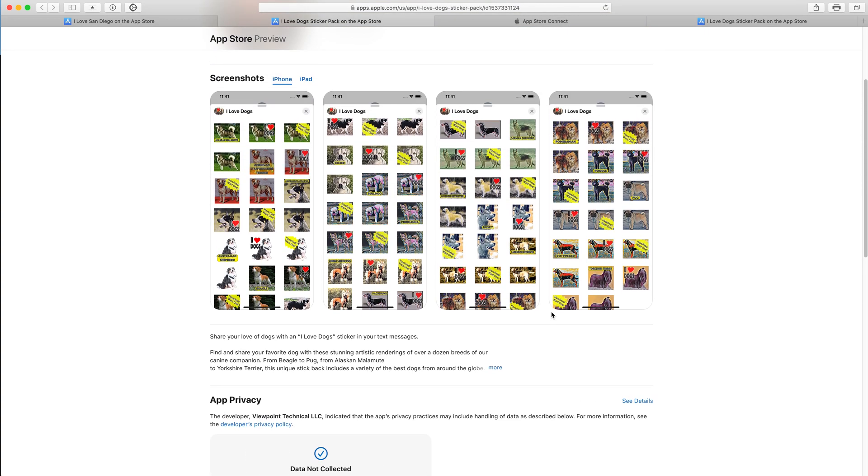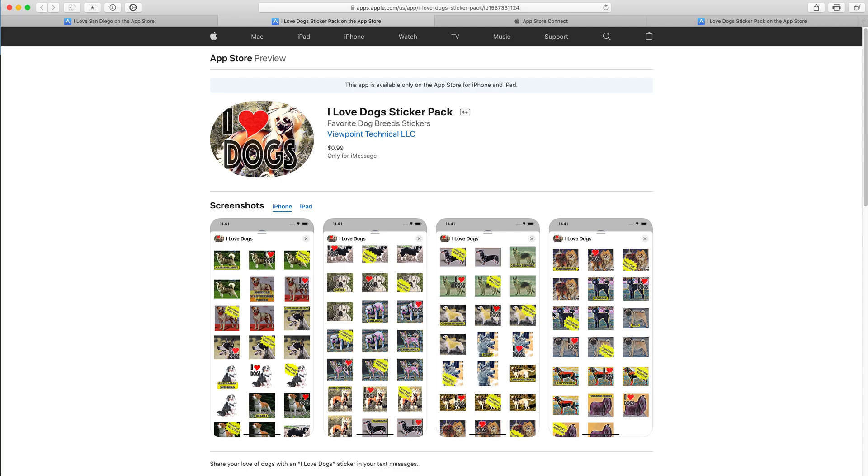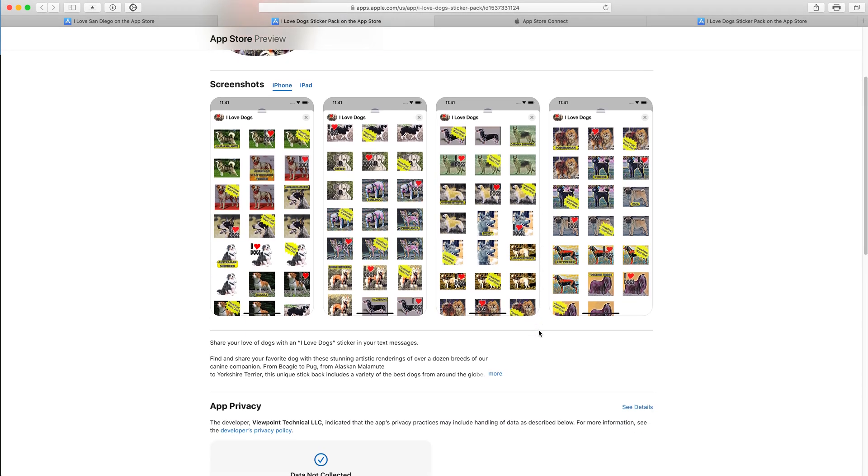Part of that process is to submit our privacy policy details. Now, the thing with a sticker pack, the app doesn't collect any information. It just sends the stickers to the recipients and doesn't get anything back from it. So we don't collect any data.